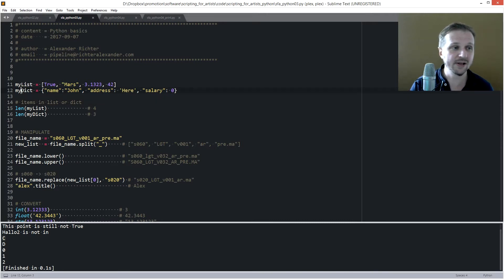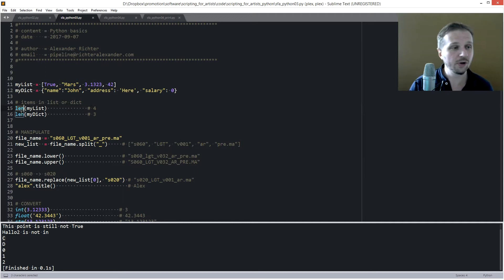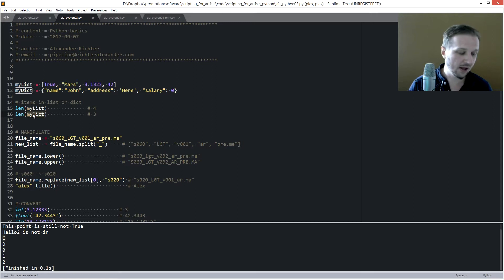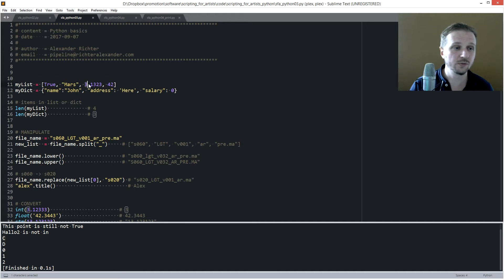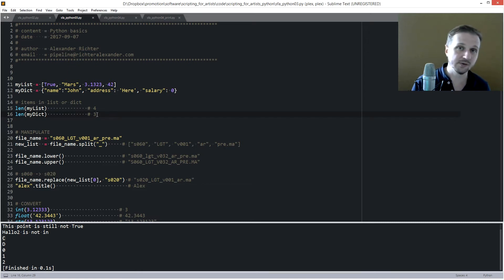If we define my_list and my_dict again, and we want to know how many items are in the dictionary and in the list, there's a function called length — len(). So if you say len() and put inside my_list or my_dict, you'll get the number of items. For my_list it will return four, and for my_dict it will return three.